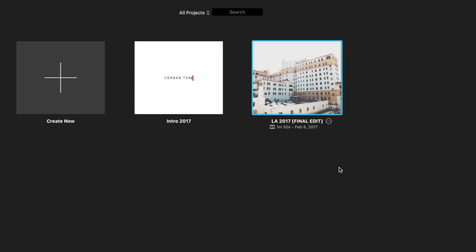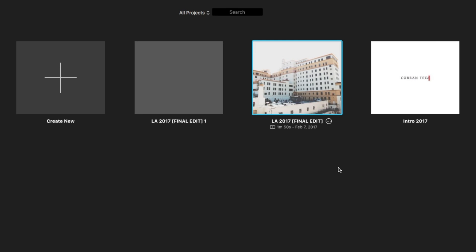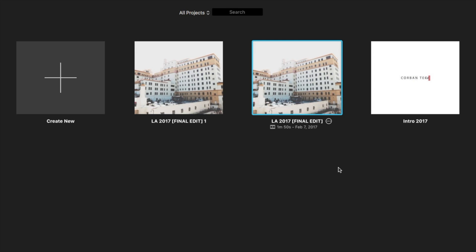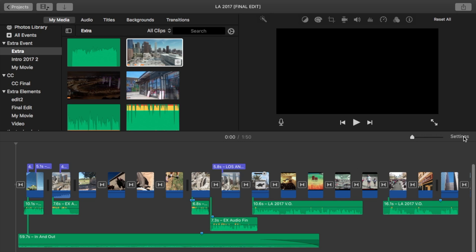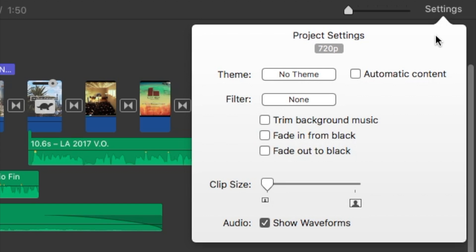Instead of using the duplicated project, we'll be using the original project so we won't have to wait for all the clips and images to re-render. If we open the project and click on settings, you'll notice that the project resolution is set to 480p.